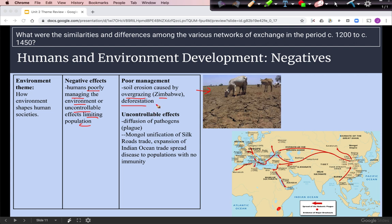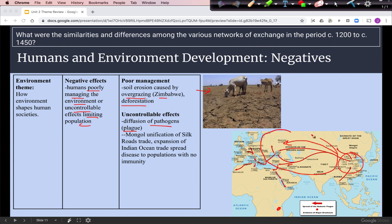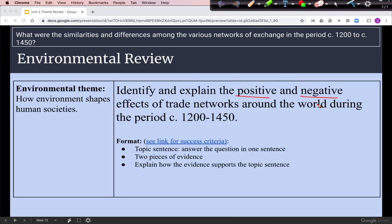The main uncontrollable negative effect is the diffusion of pathogens like the plague. A graph shows the likely source of plague in China in the 14th century, with arrows showing its diffusion mirroring the Silk Roads trade network. The plague was also introduced along the Indian Ocean and Trans-Saharan trade routes. As trade networks brought populations together, people with no immunity to existing diseases suffered devastating effects, such as the Black Death in Europe.